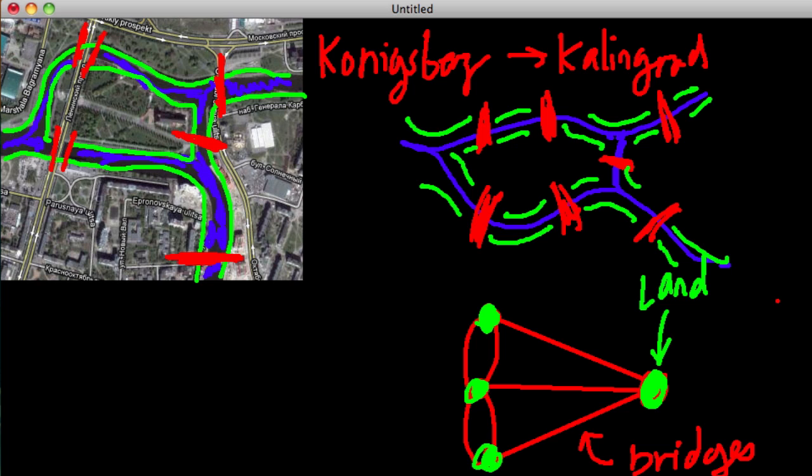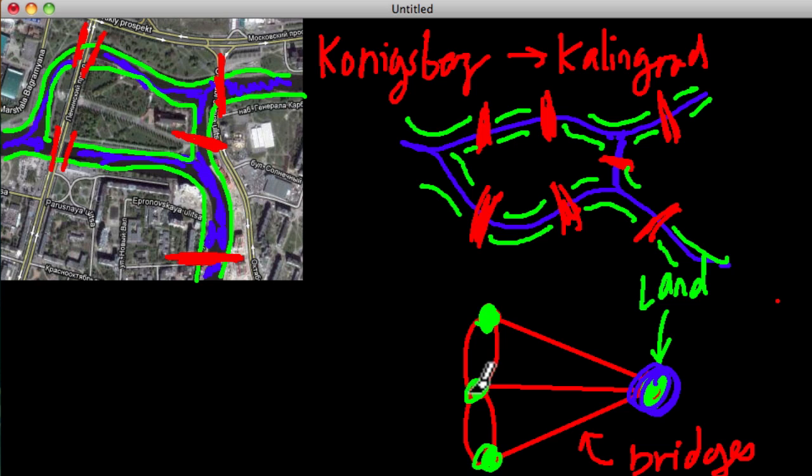Now the question is, can you do it? Can you start at this land mass, and then maybe somehow walk here, and to all these other land masses, by only crossing each bridge once? And I think at this point, I'm going to say, well, the rest of this video is only relevant if you're curious as to what the answer is.